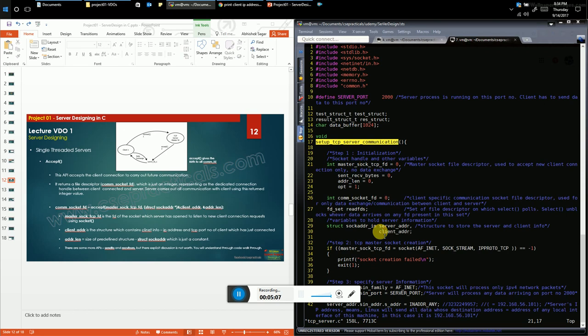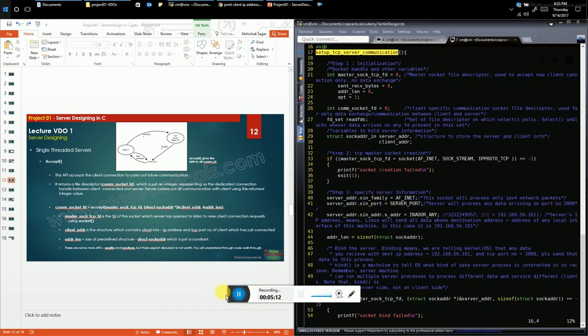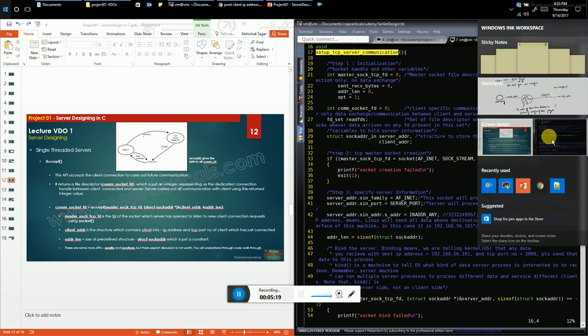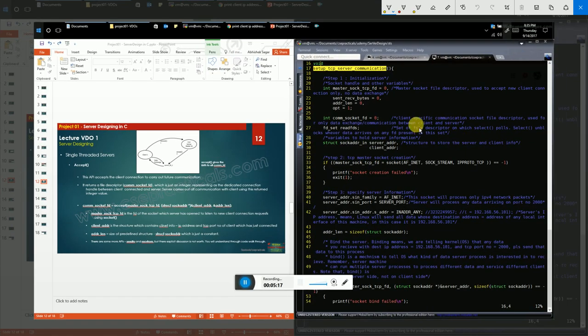So far we've only defined local variables. Step one is initialization. Step two is invoking the socket system call to create a master socket file descriptor, making the server ready to accept new client connections. The first argument is AF_INET, indicating IPv4 communication — about 99% of networks worldwide are IPv4. For IPv6 you would pass AF_INET6 instead.